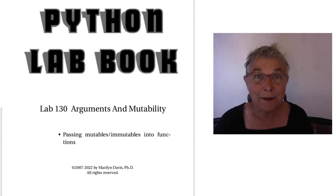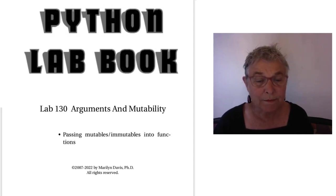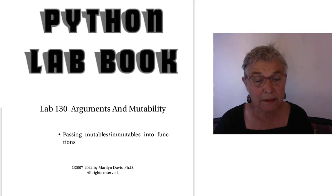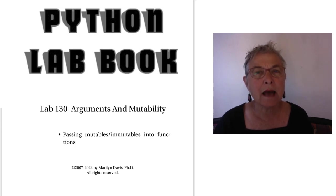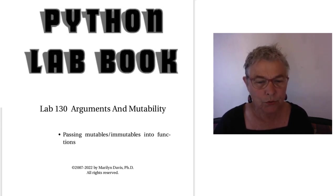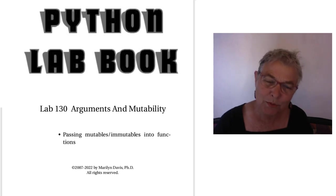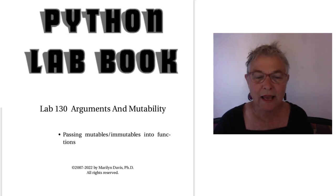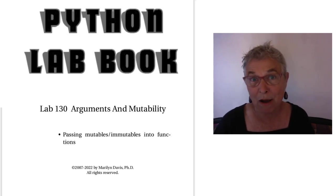Welcome back. Lab 130, Arguments and Mutability, is a little lab and it's just here to really help you deeply understand what this mutability is about.